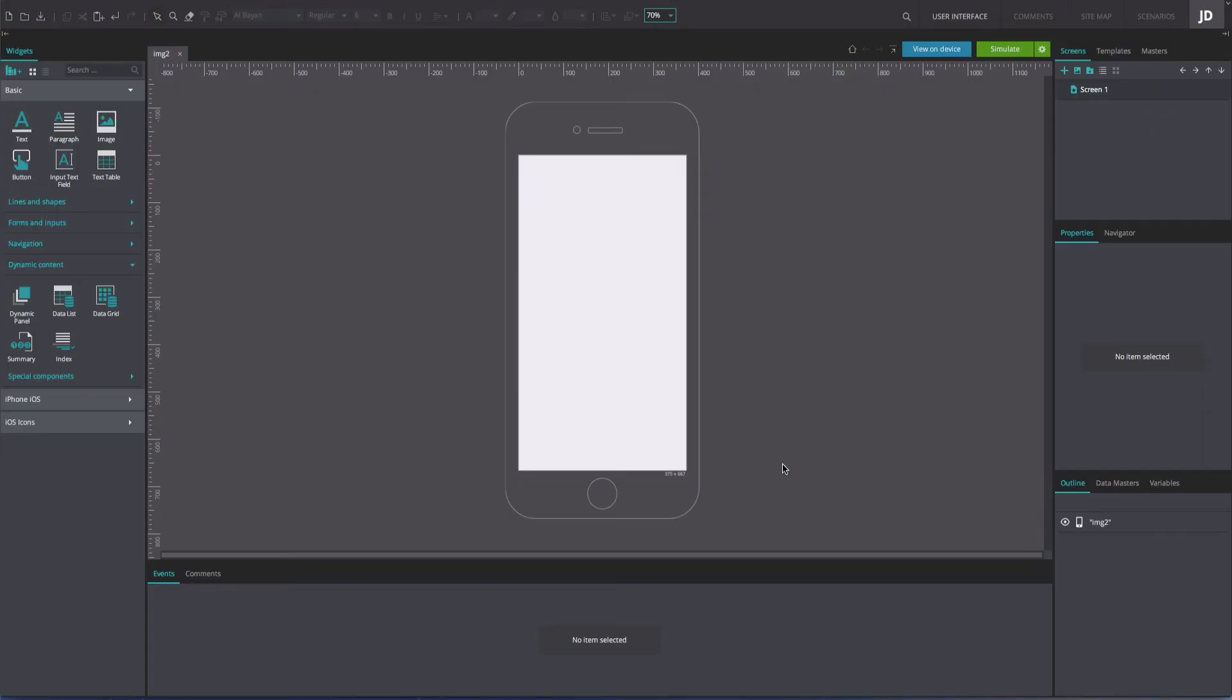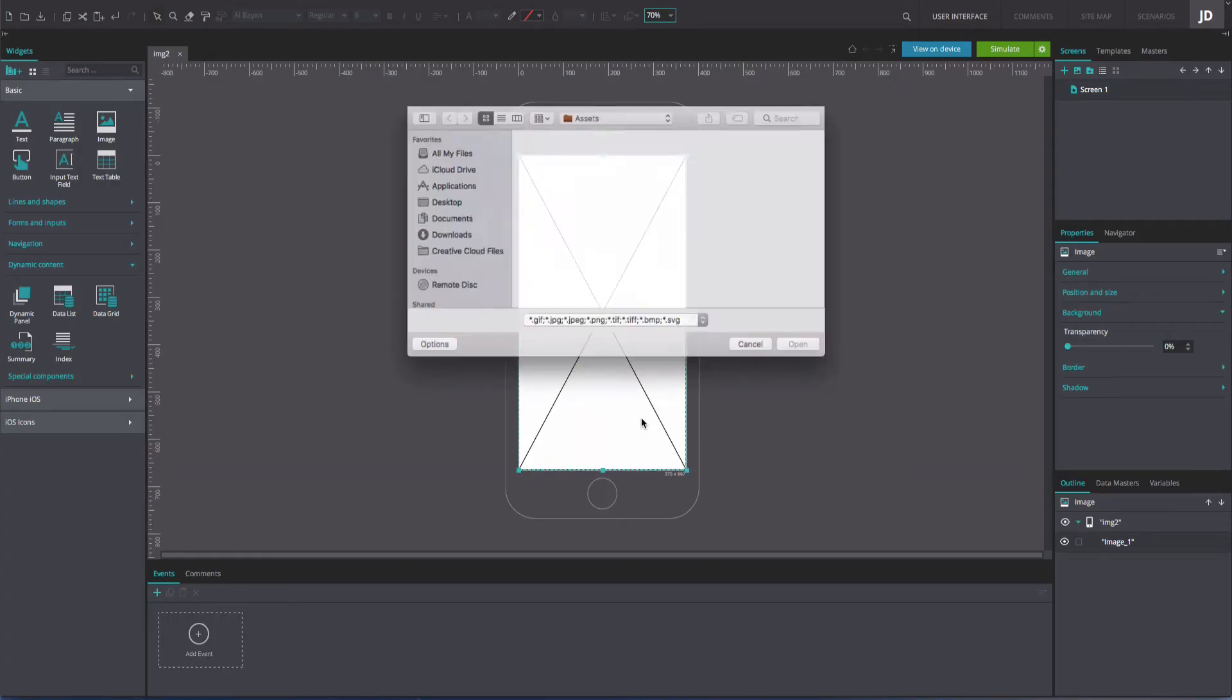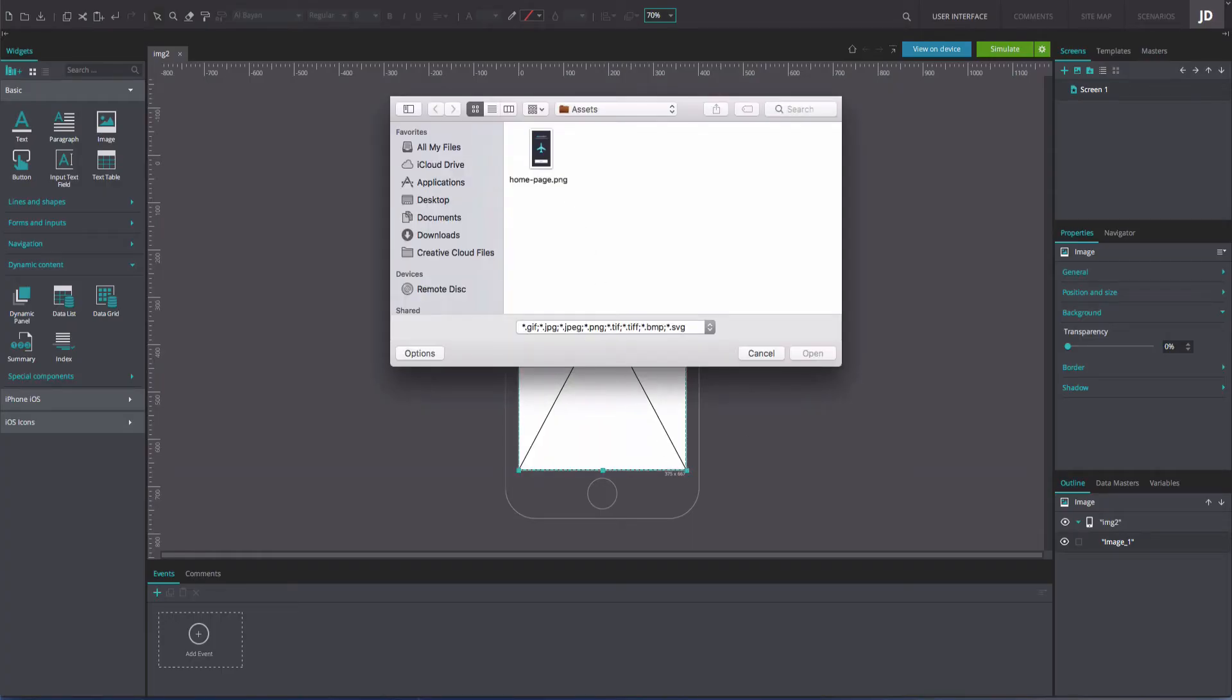To use one of your images within a prototype, first drag an Image widget to the canvas. Double-click on the Image widget and choose an image from your folders.